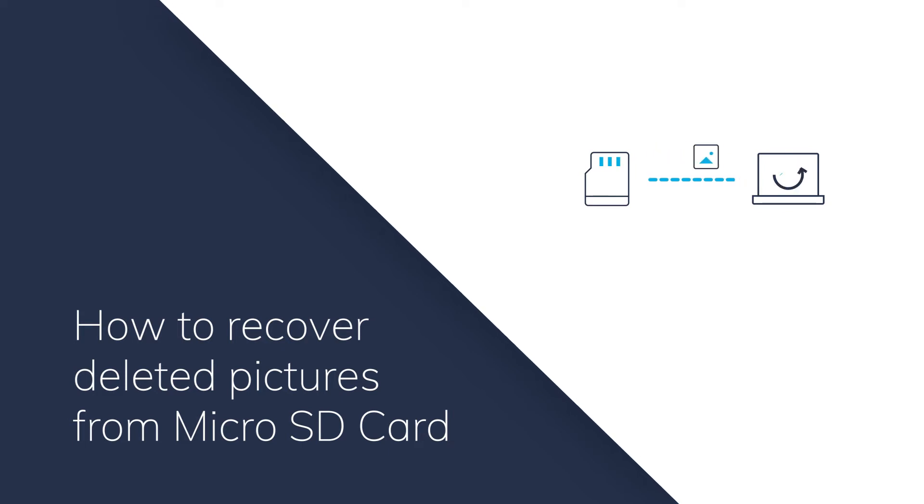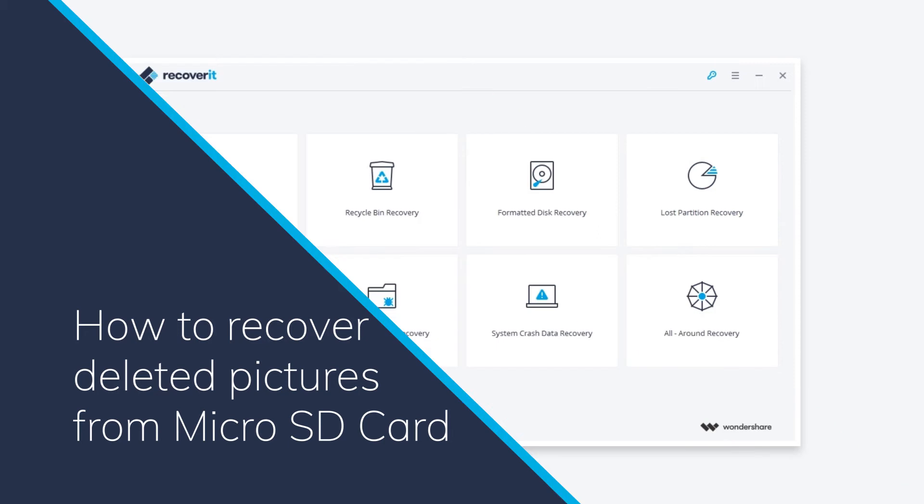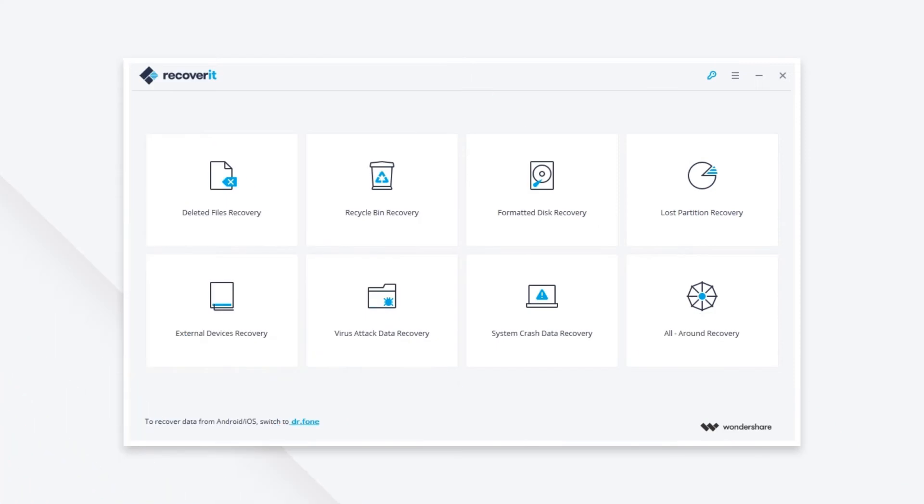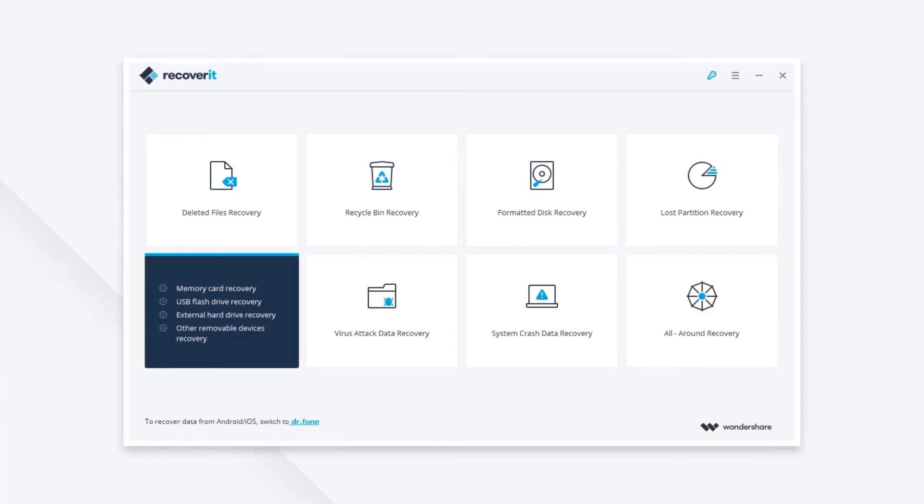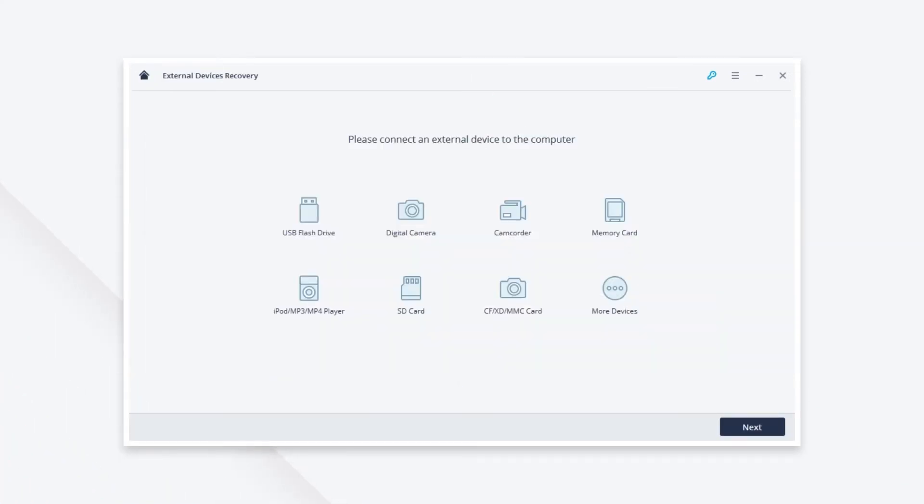Recoverit is one of the best SD card data recovery software. On the interface, choose the external devices recovery option and click next.